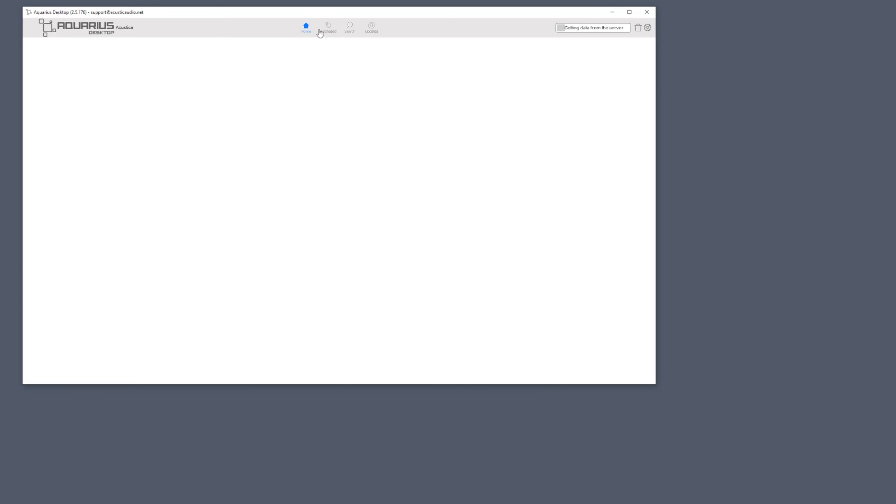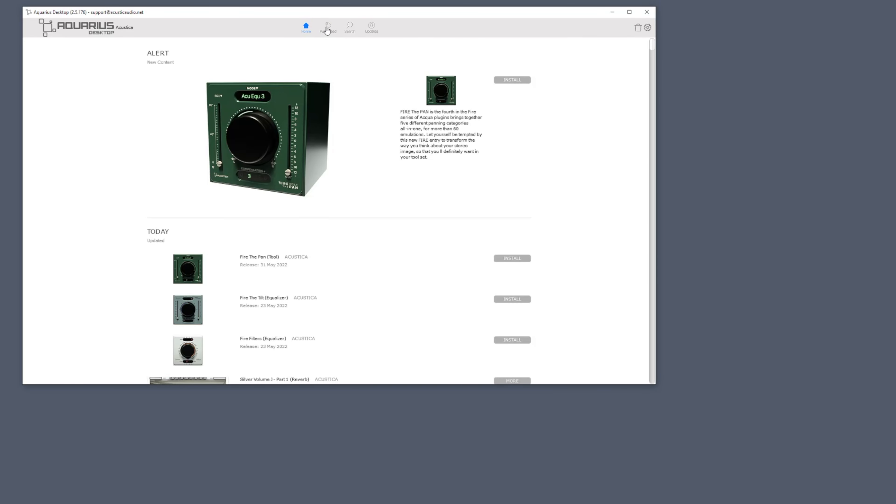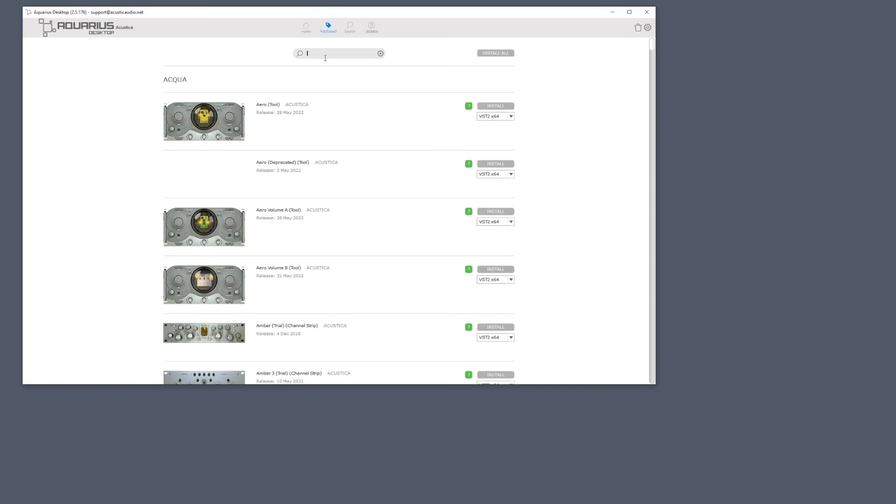So how do I get to use this guy? First I open Aquarius and look for Aero in the purchase page. In order to use it you first need to install the player which includes Aero Amp and Aero Stomp. So select the correct format and then click download.